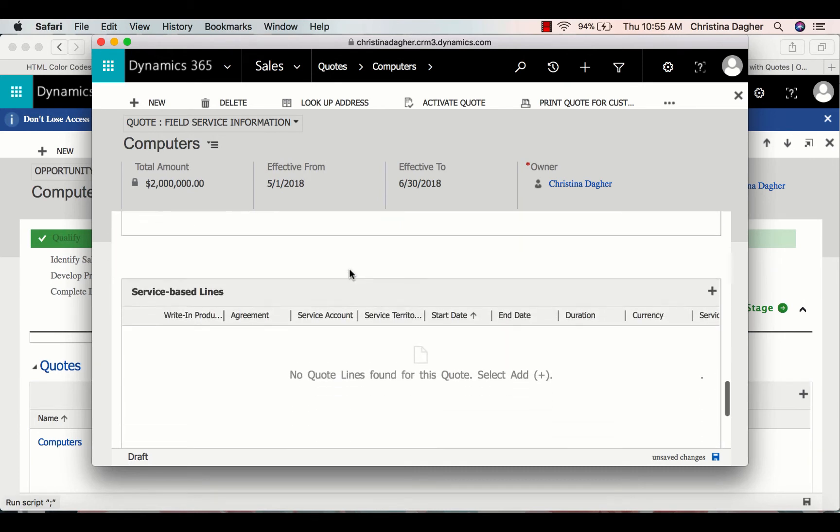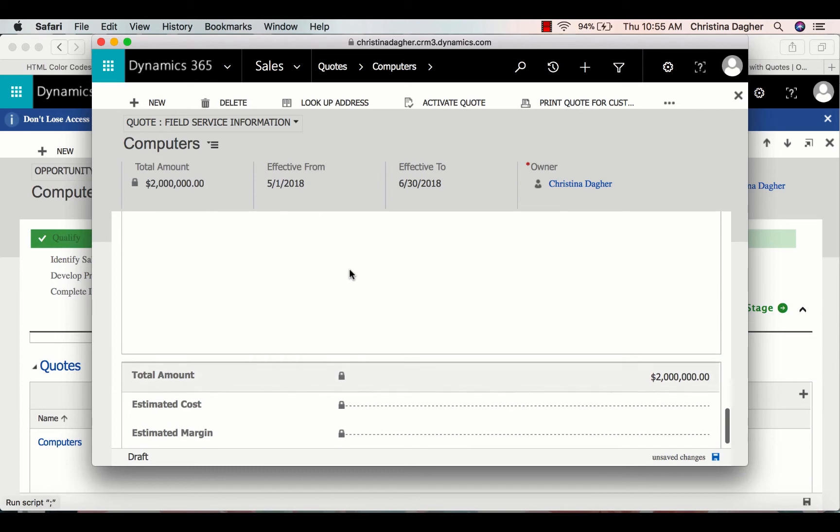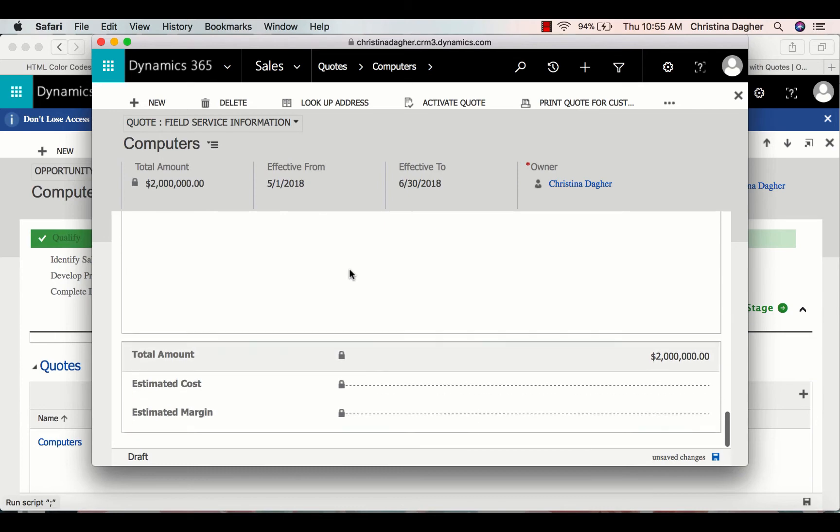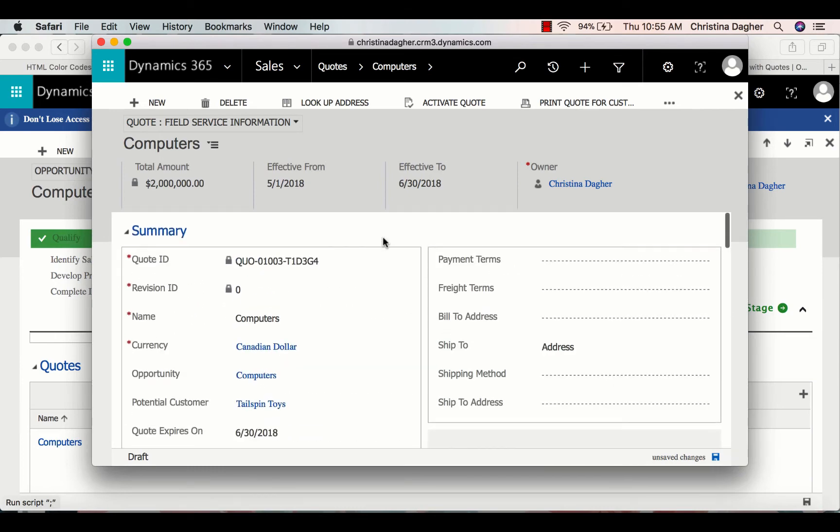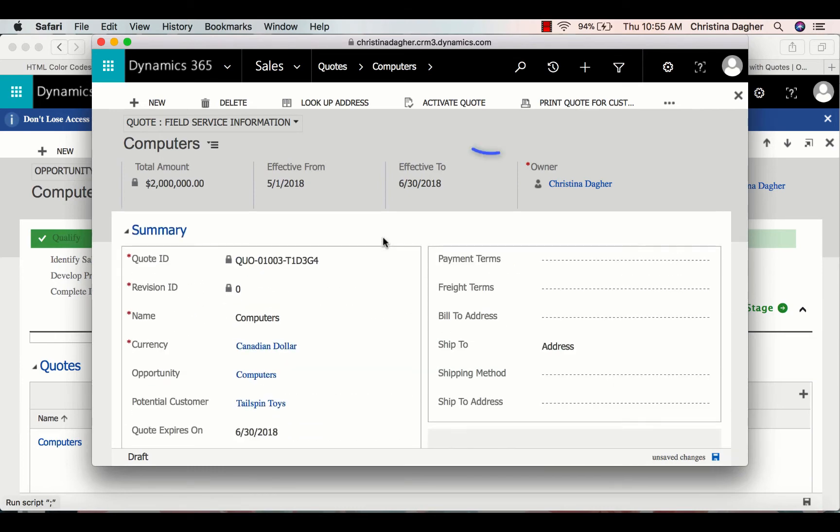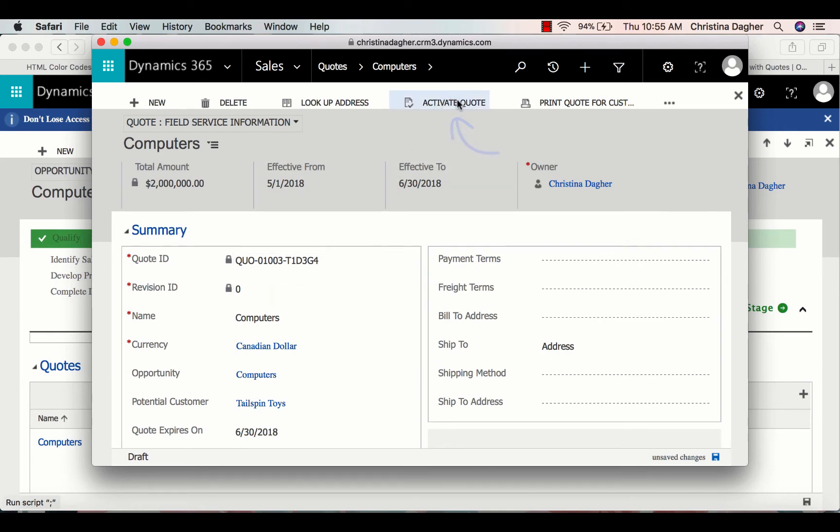Going down a little bit further, we can see that there's other information you can fill out within this quote. But for now, I'm just going to activate the quote.